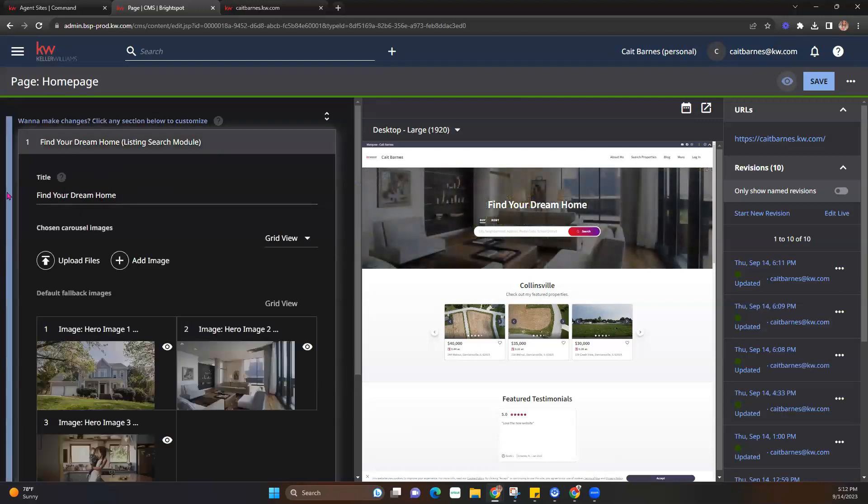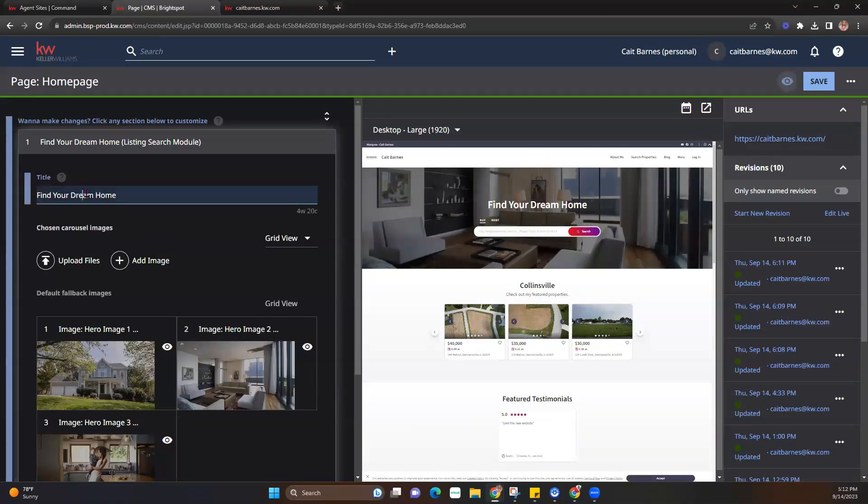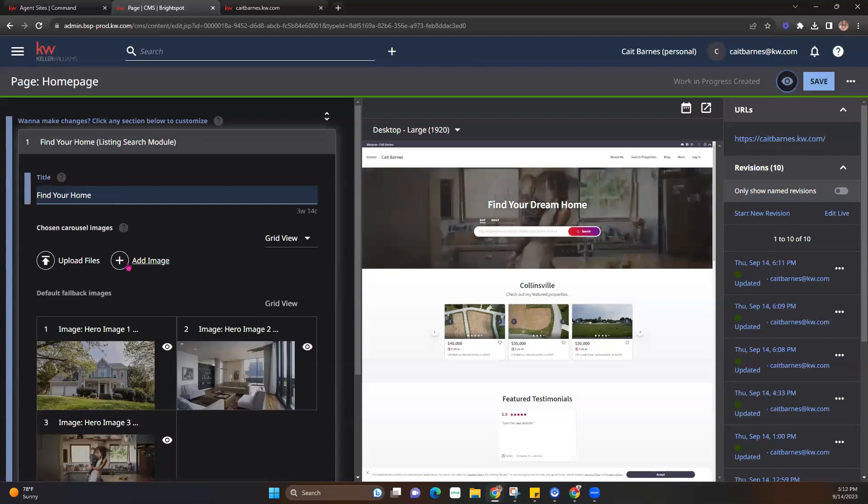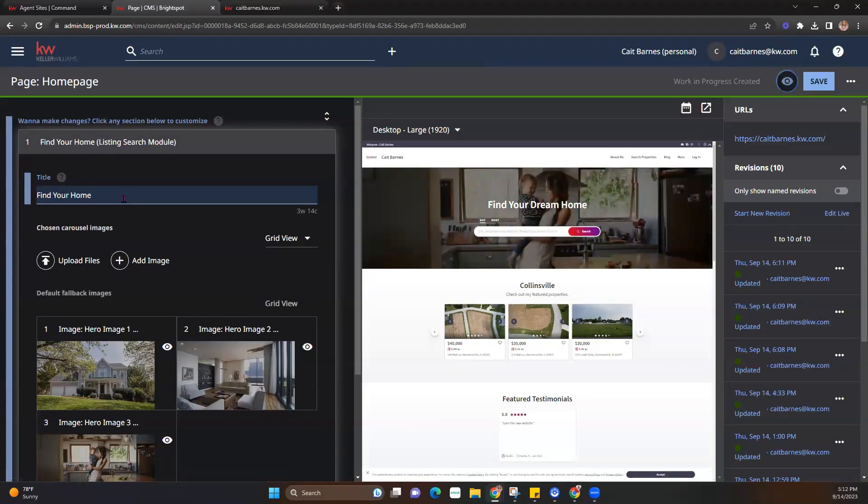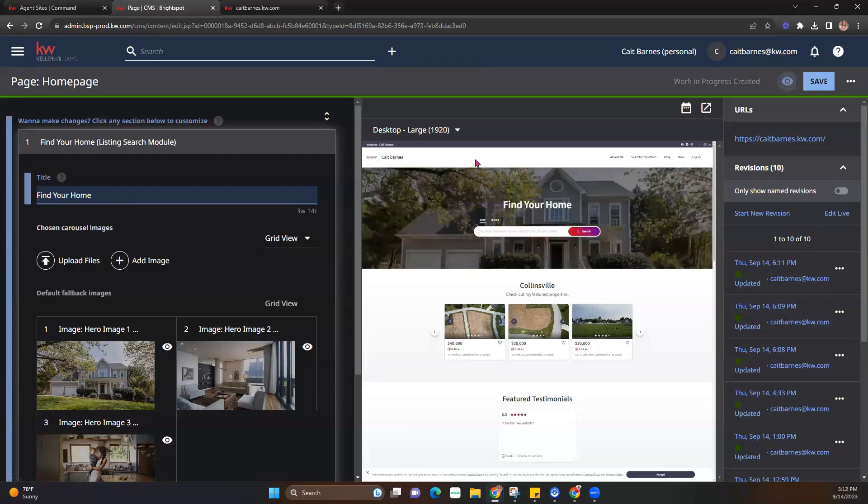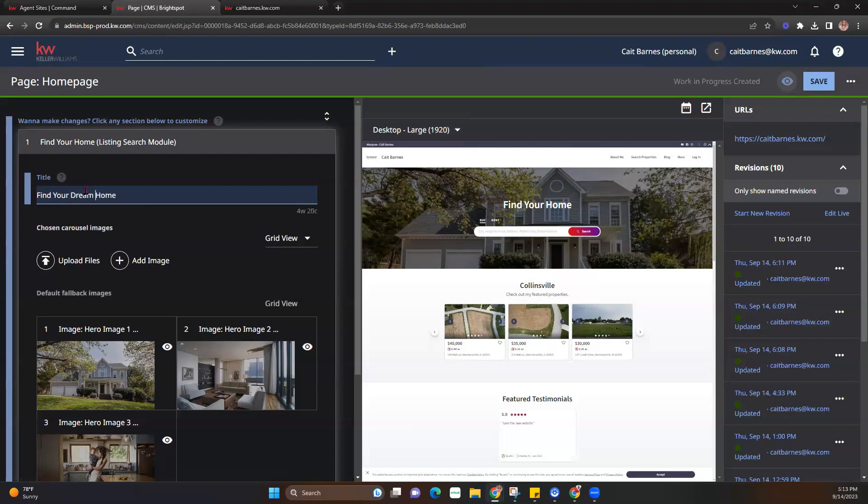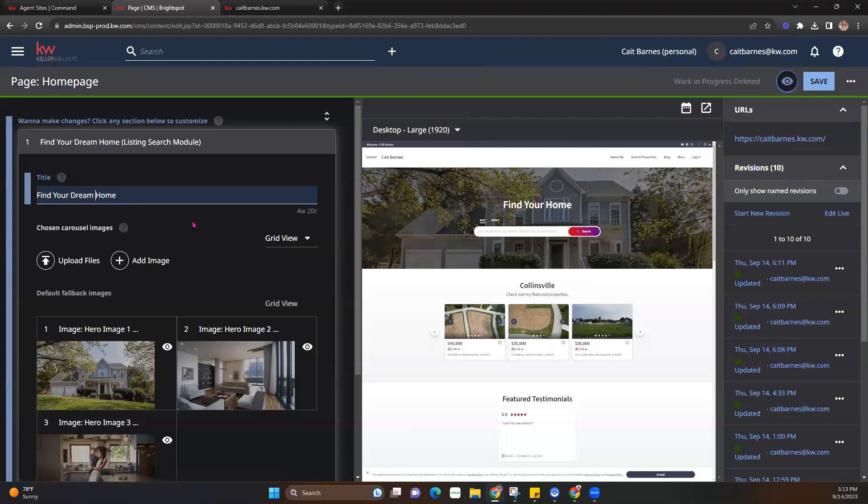And it's going to have the text displayed for what I have as my text here above the search bar. Now again, you can change that and edit that to say whatever you'd like. I can go ahead and change, remove dream. It's going to update over here on the right-hand side. So whatever you'd like for that to say above that search bar, go ahead and edit that.